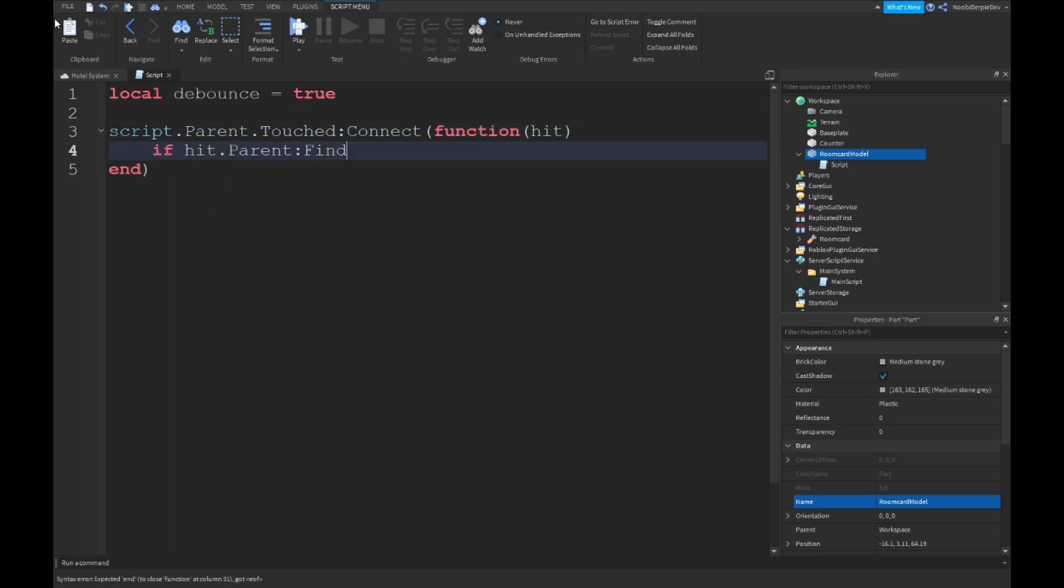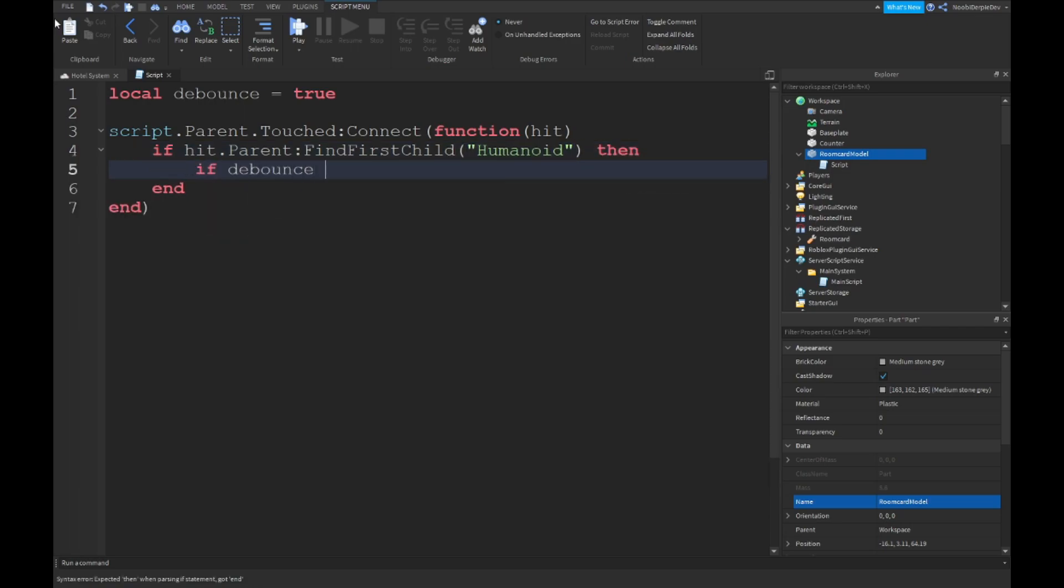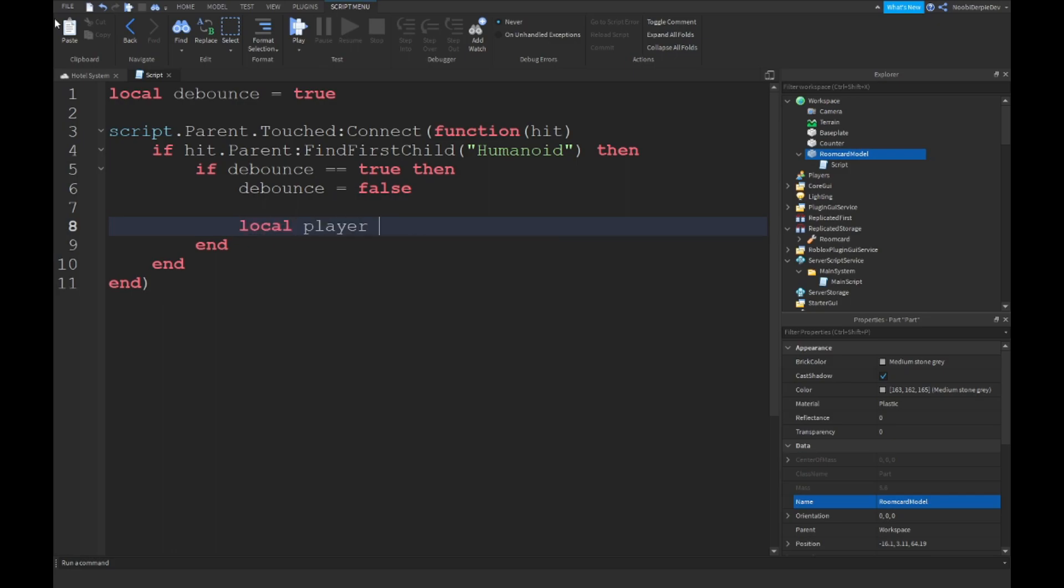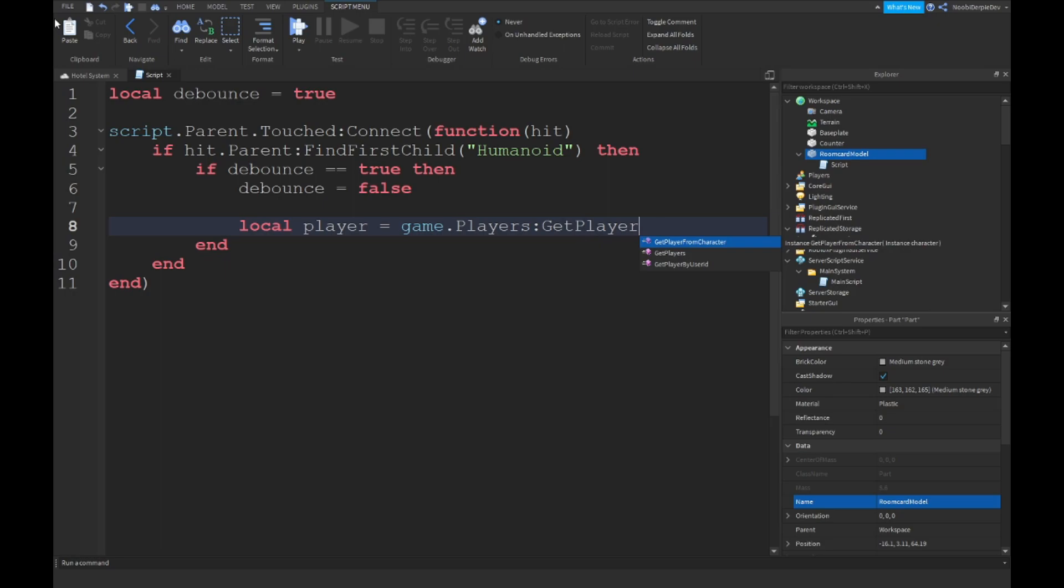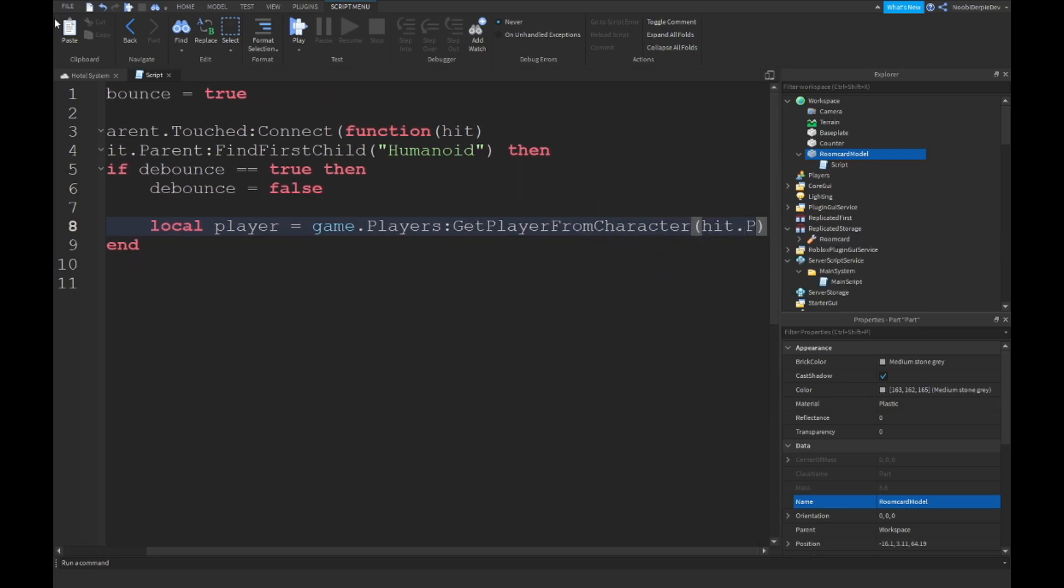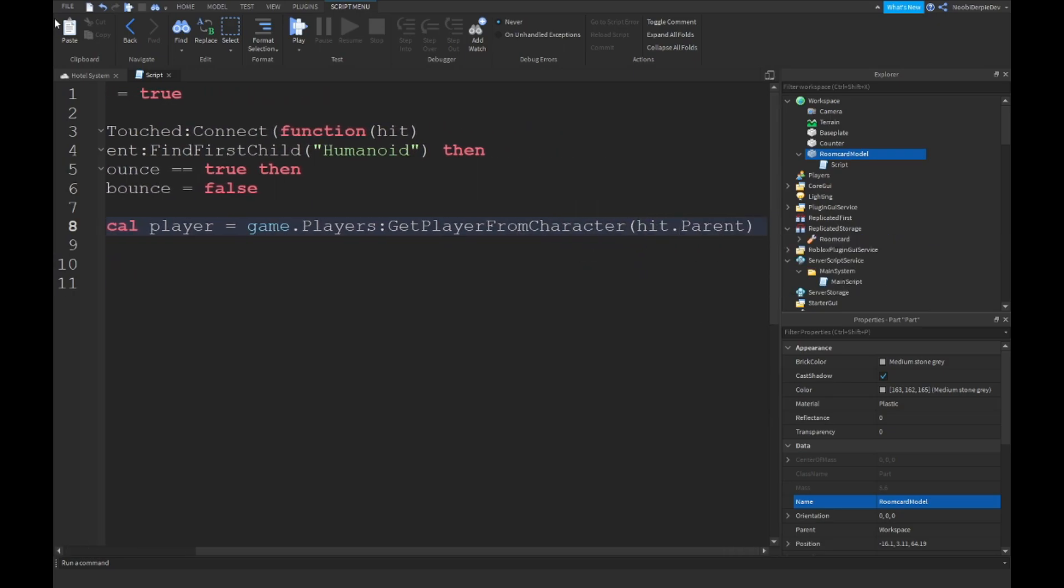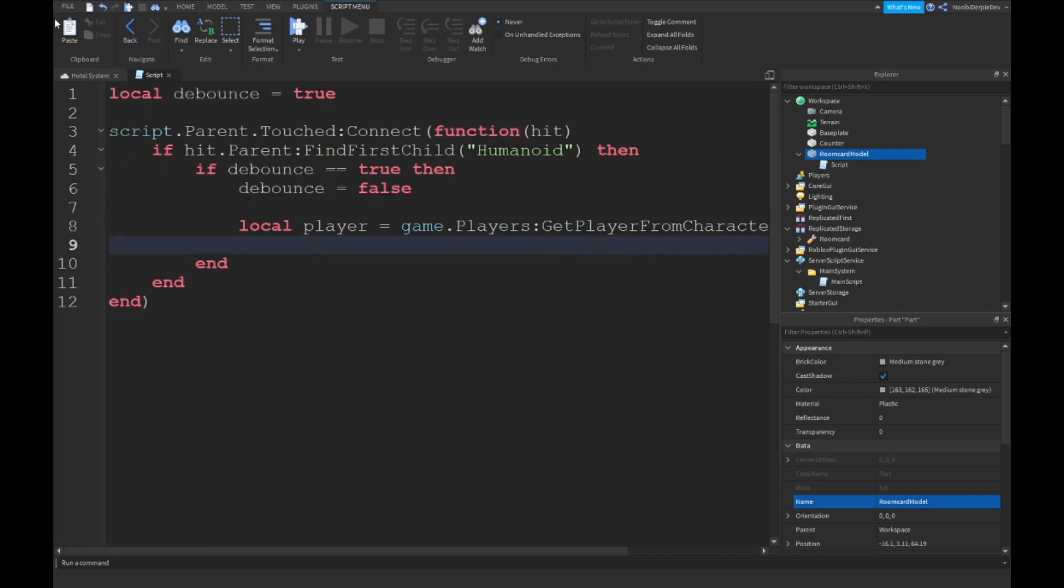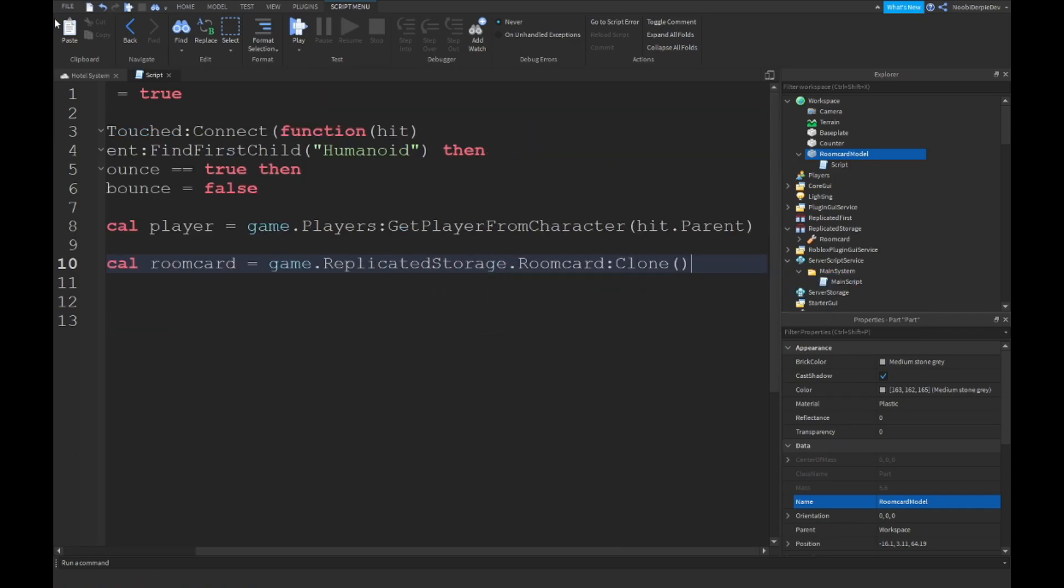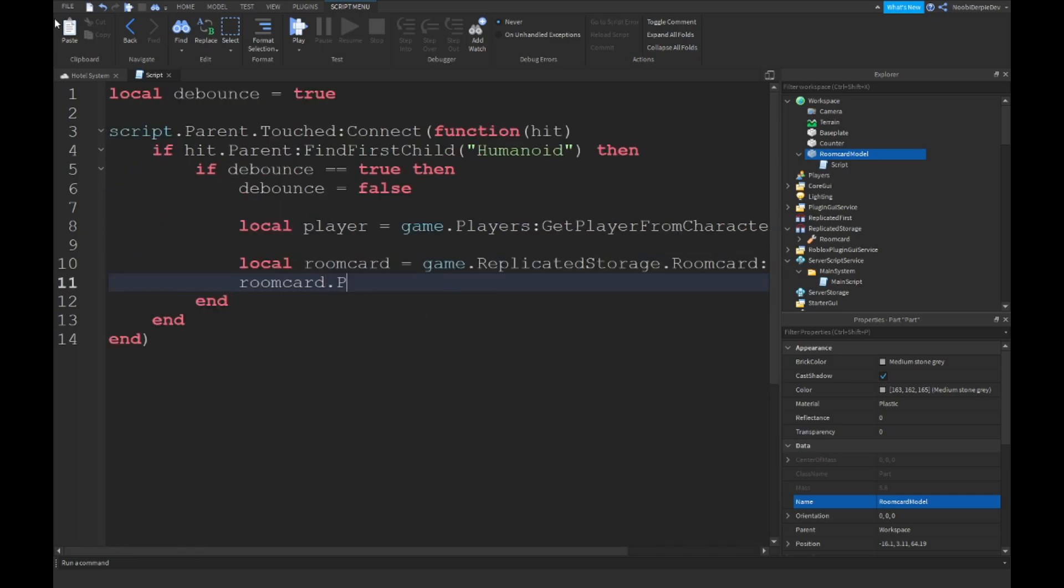Local debounce is equal to true. Script.Parent.Touched:Connect(function(hit), if hit.Parent:FindFirstChild(Humanoid) then if debounce is equal to true then we're going to set debounce to false so the script will not work anymore. Local player is equal to game.Players:GetPlayerFromCharacter(hit.Parent). And then local room card, sorry, this is game.ReplicatedStorage.RoomCard:Clone(). RoomCard.Parent is equal to player.Backpack. And that should be it already.